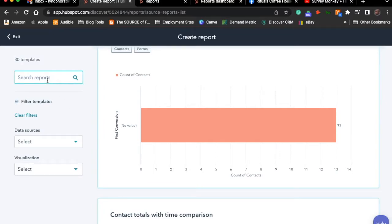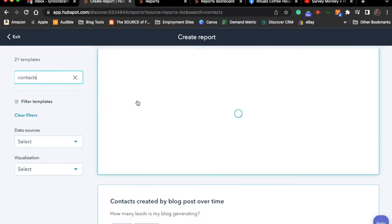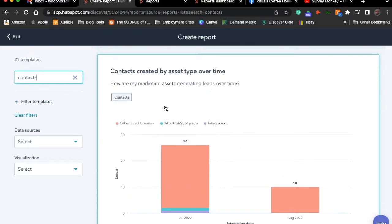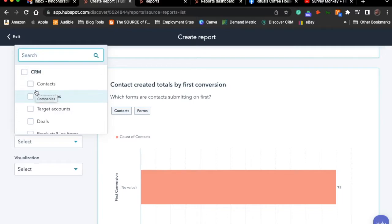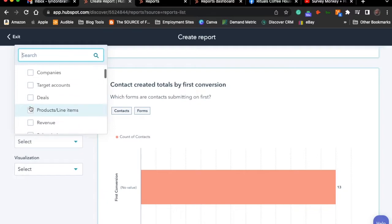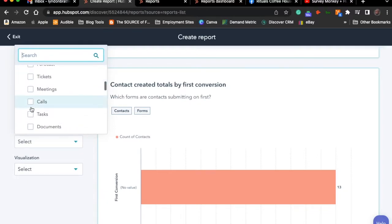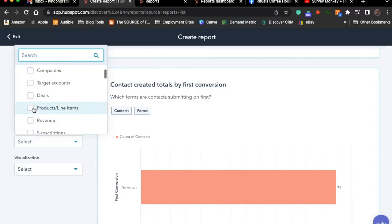You could search for what you're looking for — for example, I can type 'contacts' to show all reports with that word. Or you can create a filter. You can also go straight to where it says Data Sources. HubSpot is going to scrub through your objects — based upon what activities are happening in your CRM — and present them. From the CRM standpoint, there's a header for each one: CRM would represent contacts, target accounts, deals, products, revenue, subscriptions, forecasts, tasks, meetings, etc.